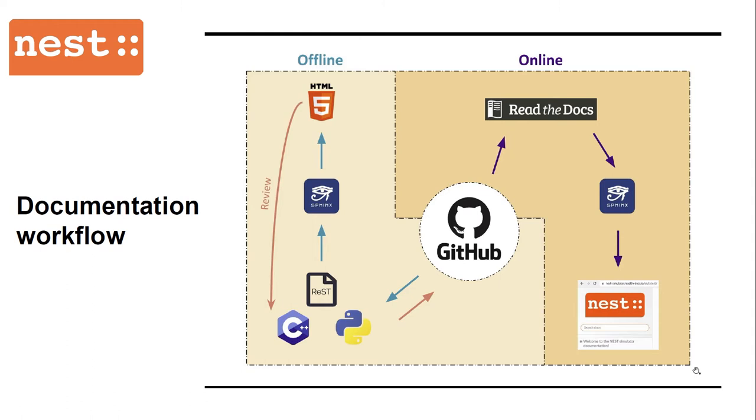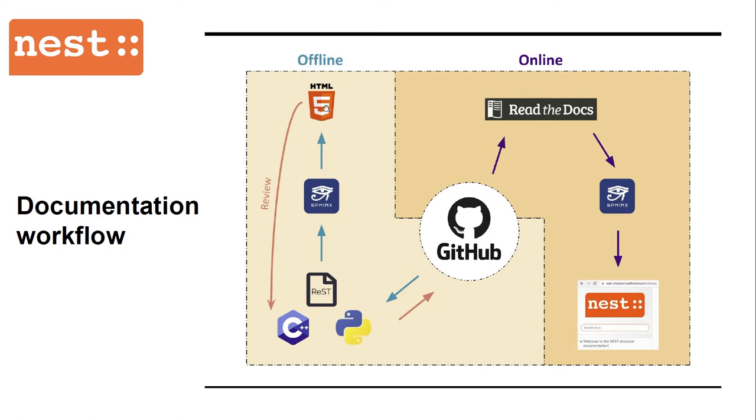Here you can see our user-level documentation workflow. As you can see, the Nest Simulator documentation lives alongside the source code on GitHub. We use Sphinx for generating documentation and read the docs to publish it. The source files are in restructured text and the output in HTML. What happens offline is the same as what happens online. Only the behavior is different. Offline, you have the raw HTML files, whereas online, these are presented on the web server.